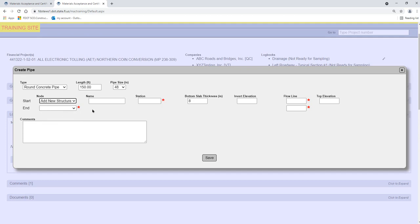Selecting Add New Structure causes the Name field to appear. Enter the Structure Name in this field. Enter the Station where the structure is located in the Station field.